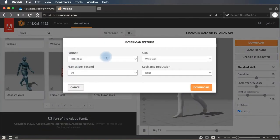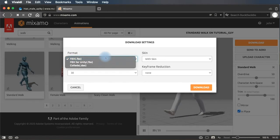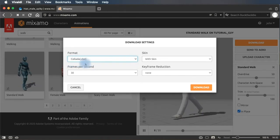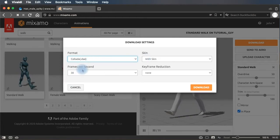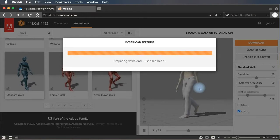And so now we can download it. We're going to download, not as an FBX this time, but as a DAE file. We're going to download as a Collada DAE with skin, 30 frames per second. Download.